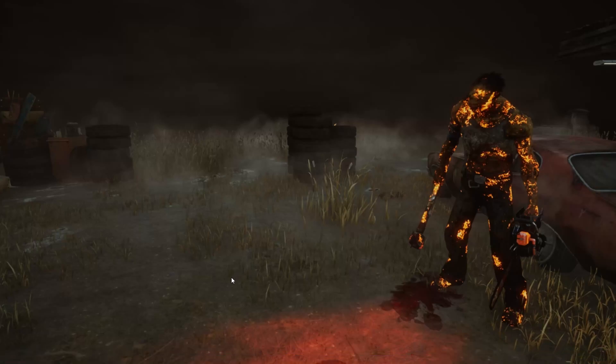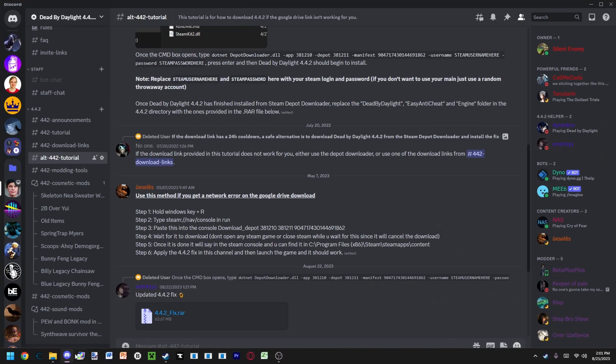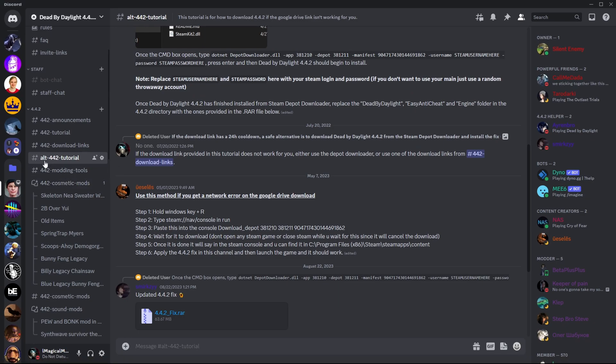Alt-442 tutorial. Let's get into it. Go to the Discord, Alt-442 tutorial, go to this channel.